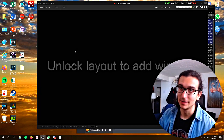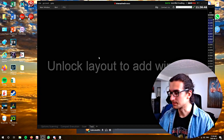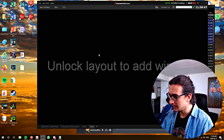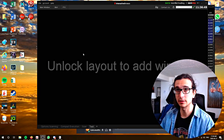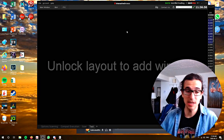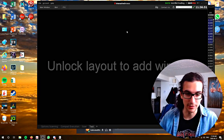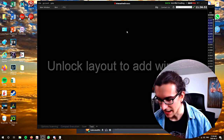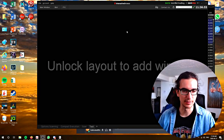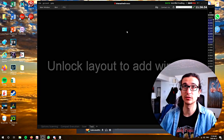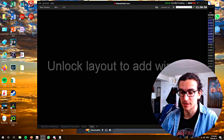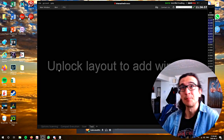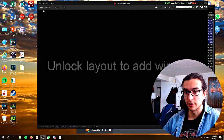Hi guys, how are you? So today's Monday April 27th and I want to make a video talking about the TWS scanners and how to use the scanners basically, so let's go over that. We're gonna mess around with all the scanners so let's go into it.